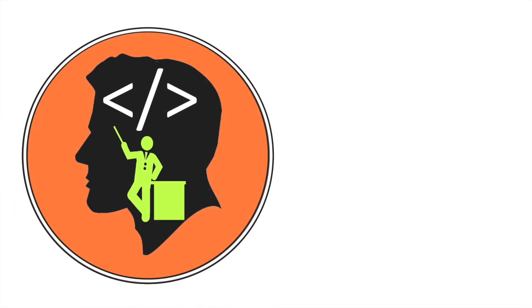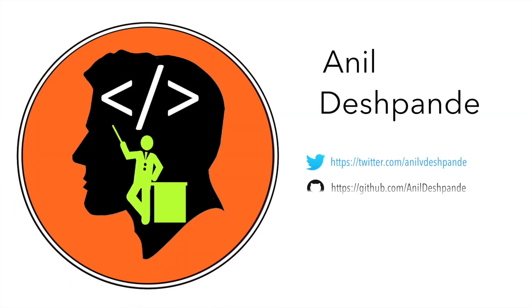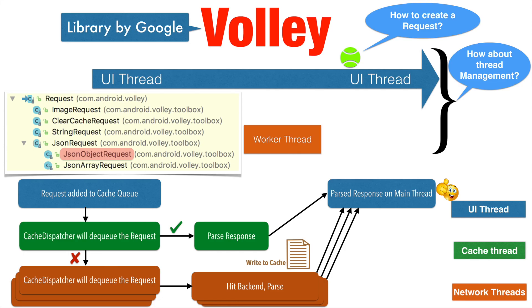Hi guys, Cotutor here and my name is Anil Deshpande. We ended the previous video with the premise that we will have a look at how to make a JSON object request using Volley.